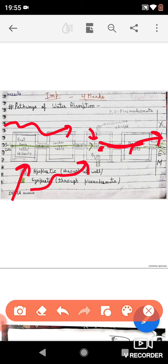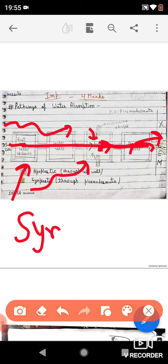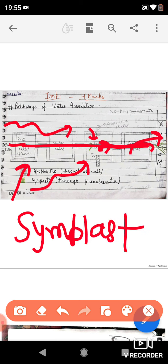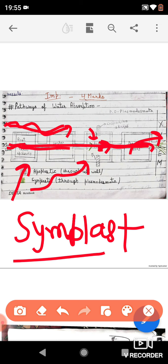Some amount of water is also transferred from the root cells or root hair cells to the endodermis or directly to the xylem by the symplastic pathway. Most of the water travels via the cell wall (apoplastically) up to the endodermis. The apoplastic pathway is faster and transports more water, but the symplastic pathway is necessary for the absorption of water all the way up to the root xylem.